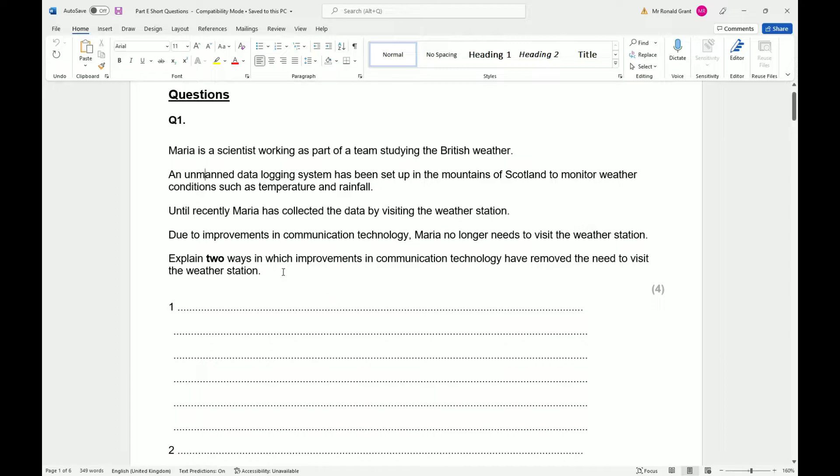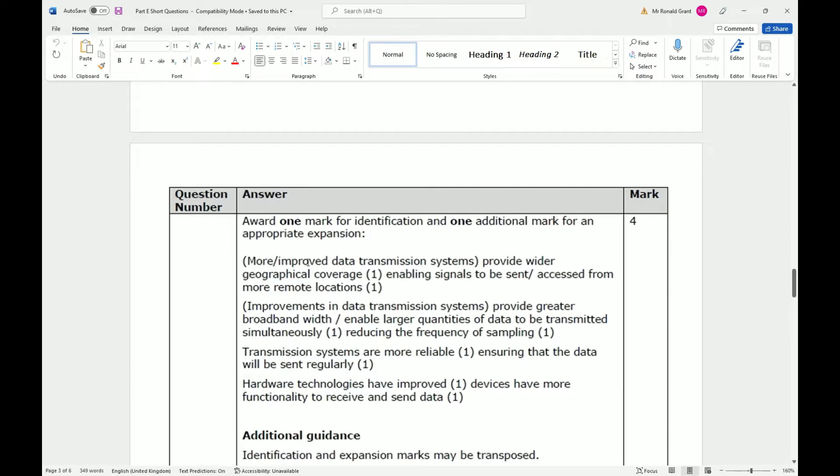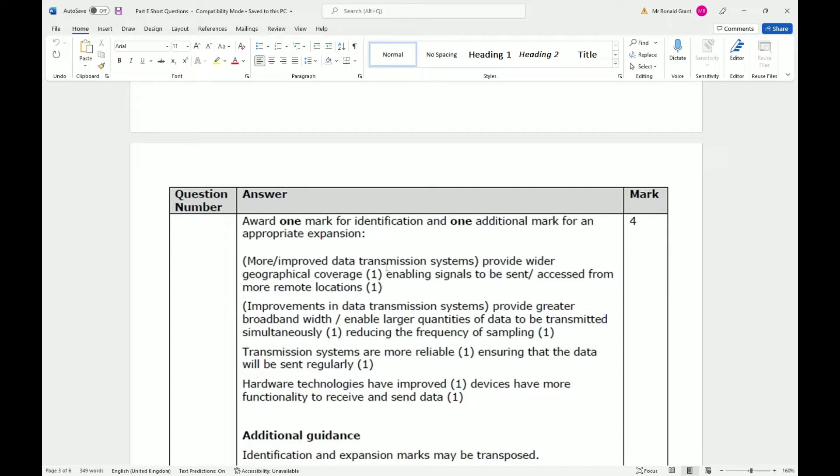Here we have: more improved data transmission systems provide wider geographical coverage, enabling signals to be sent from more remote locations. Think of it like this: I went to one of these random UK towns last year summer, really far out from London. You would assume that the further you are from London, the worse your signal gets. That's typically the case.